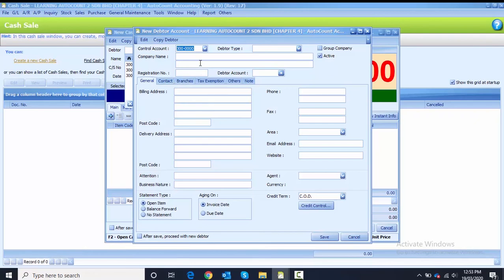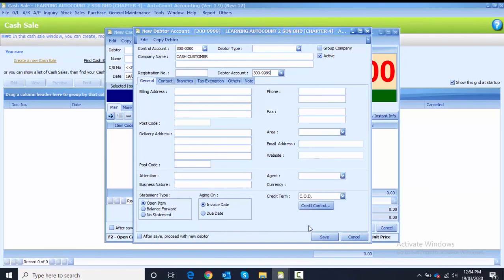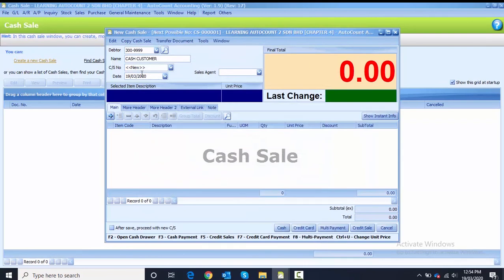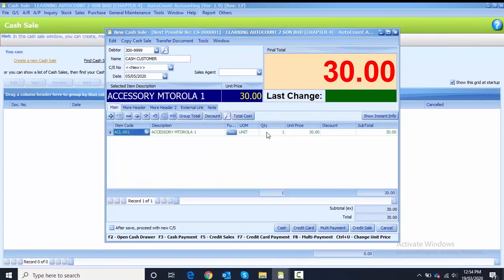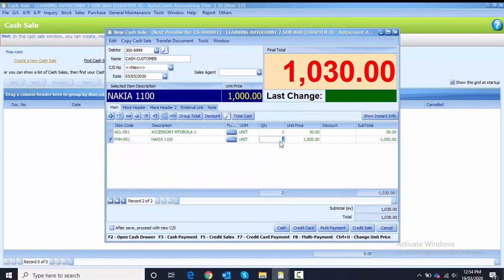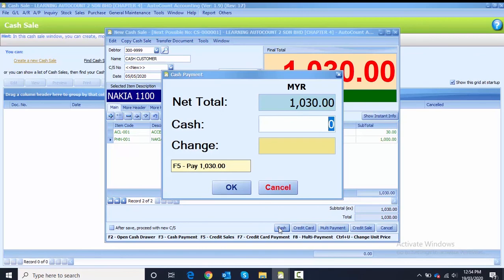Key in the company name as 'Cash Customer.' Then key in the customer account code 300-9999. That's all the required information, so click save and the customer will appear. Change the date to 5th of May. The first item code is ACL-001, quantity is 1. The second item code is PHN-001, quantity is 1000. The customer is paying by cash, so click Cash and key in 1030.